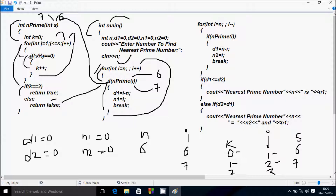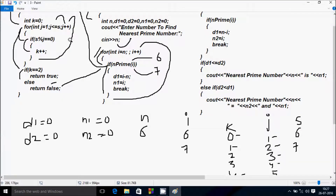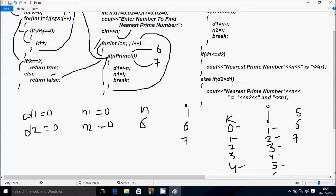2 less than equal to 7 is true; 7 mod 2 remainder is 1, 1 equal to 0 is not true, j increases to 3. 3 less than equal to 7 is true; 7 mod 3 remainder is 1, condition not true, j is now 4. 4 less than equal to 7 is true; 7 mod 4 remainder is 3, condition not true, j increases to 5. 5 less than equal to 7 is true; 7 mod 5 remainder is 2, condition not true, j increases.